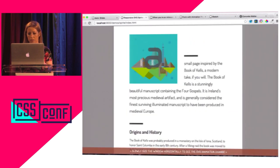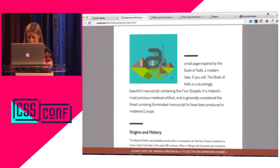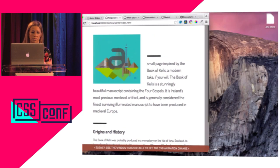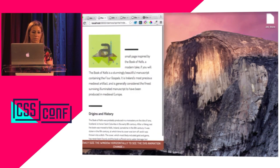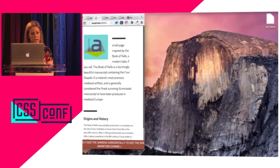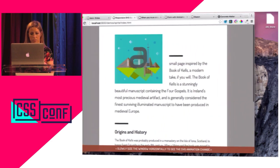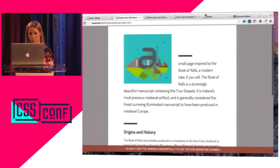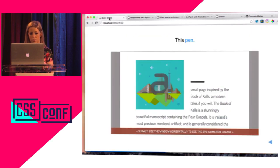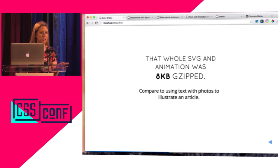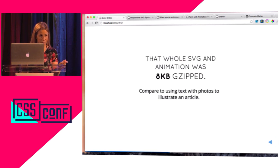As I scroll this animation down, the animation completely changes but I'm reusing all of those resources in that sprite. The coolest part is that the whole SVG, animation, and CSS was eight kilobytes gzipped. If you're using images to illustrate content on the web and compare that to using a text with a photo, it's pretty good.